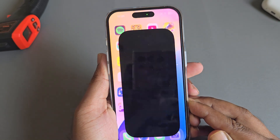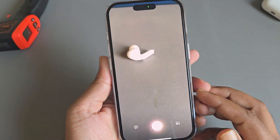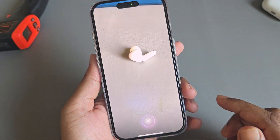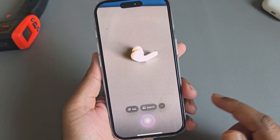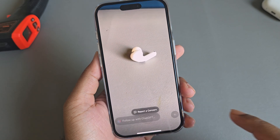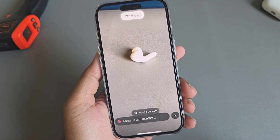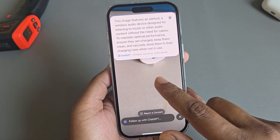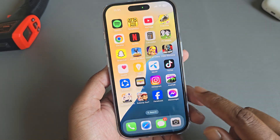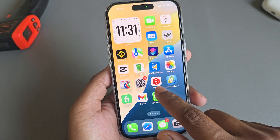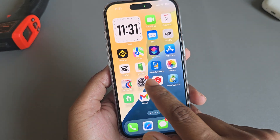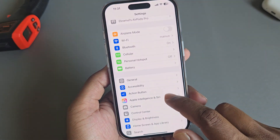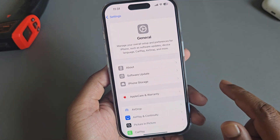How to get Apple's new Visual Intelligence on your iPhone. For that, you need to go to your Settings and go to the General option.